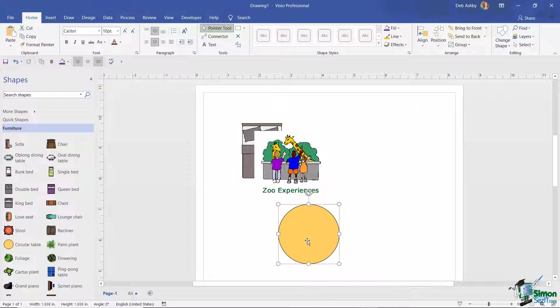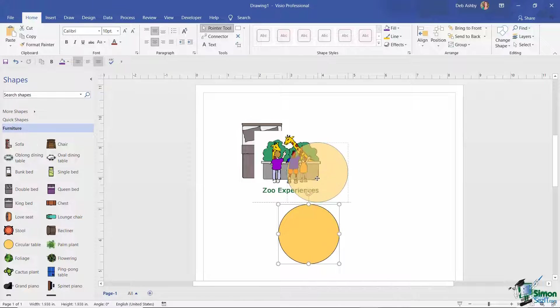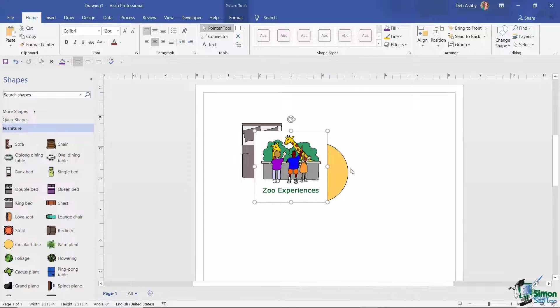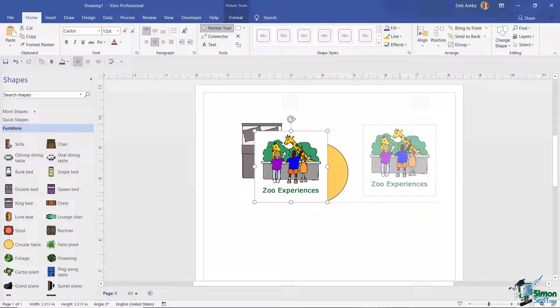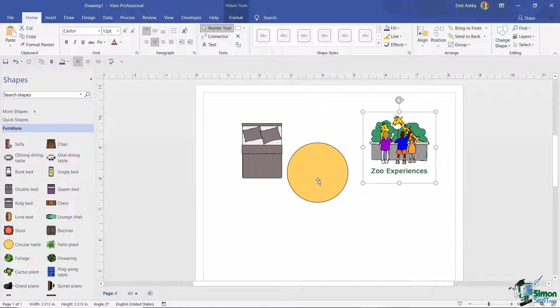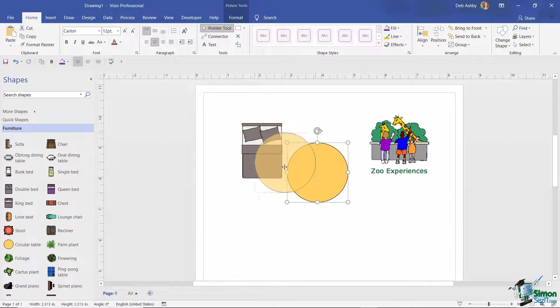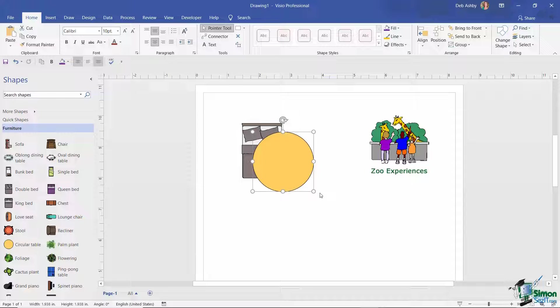If I grab the round table and drag that up, you can see that it's behind this shape because this one we've just brought to the front. But if I move that one out the way and pull the table over the bed, the table is on top of the bed.